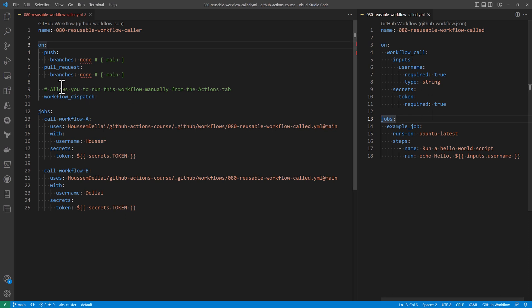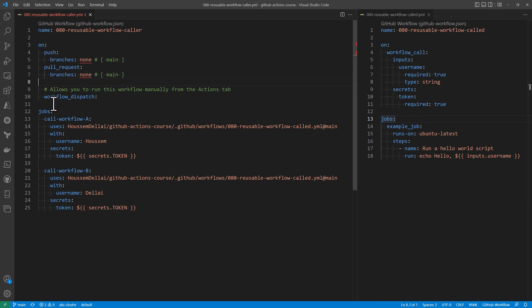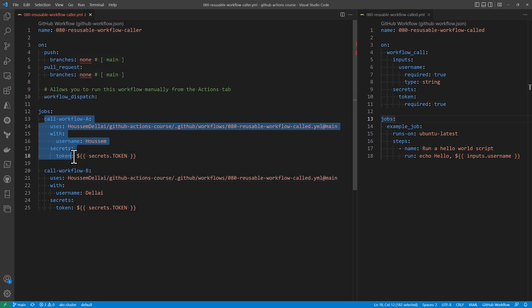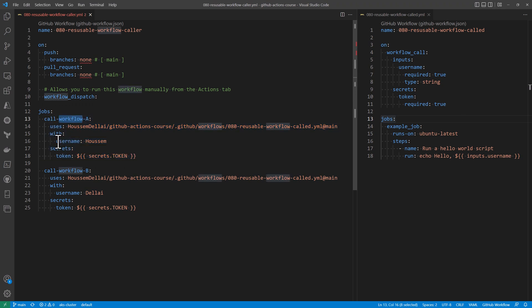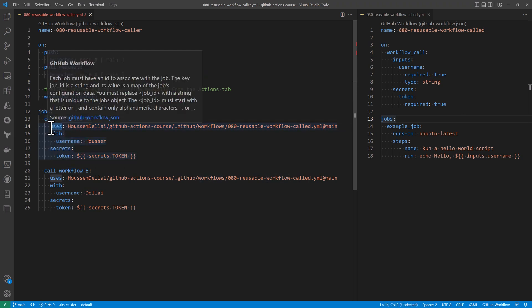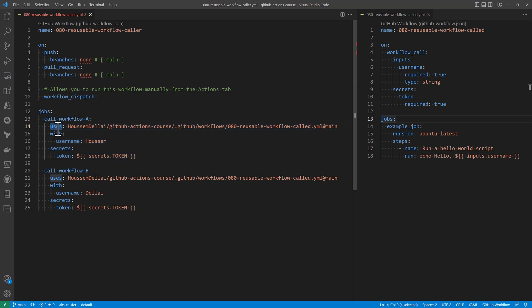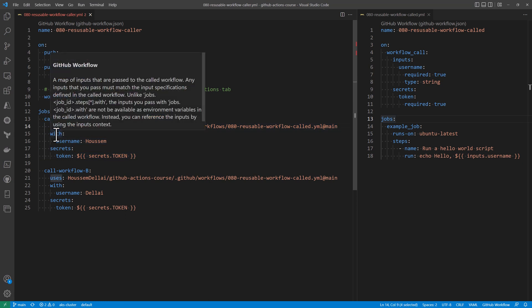Let's now take a look at the caller workflow. So anyone who wants to call this workflow should perform the following steps. First of all, when we are in the caller workflow, we are defining the jobs. So from here, we can call that reusable job through this syntax. So we give a name to our job, and then we use the keyword uses.